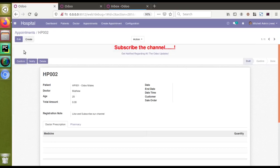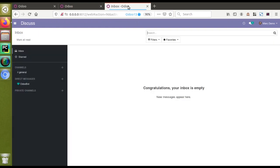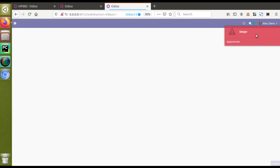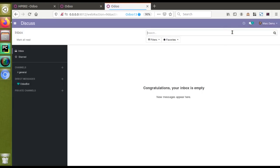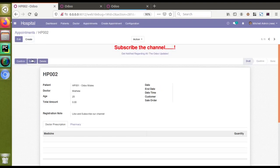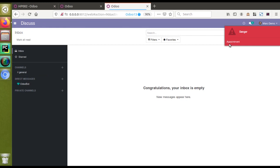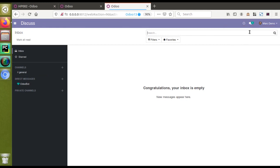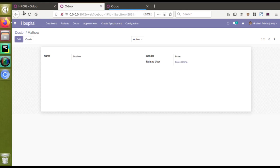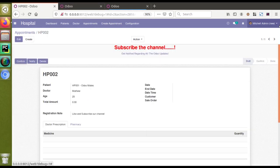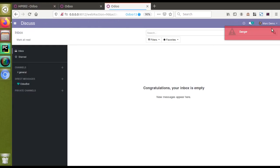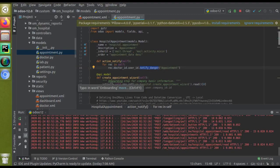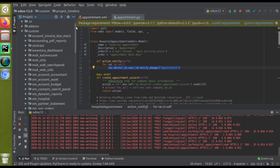I'll go to the UI and click on the Notify button. If I go to the Mark Demo screen, you can see a pop-up has appeared — a danger notification. If I click Notify once more, you can see it has been shown again on the Mark Demo user's screen. There is no pop-up for Mitchell admin; it's only for the Mark Demo user. So with a single line of code you can notify any user.